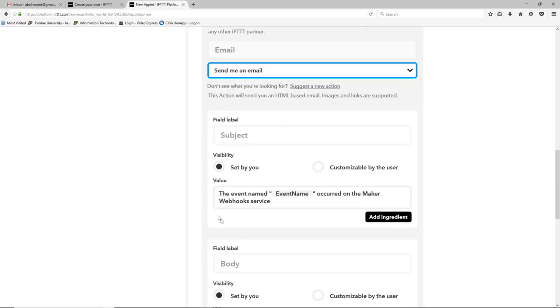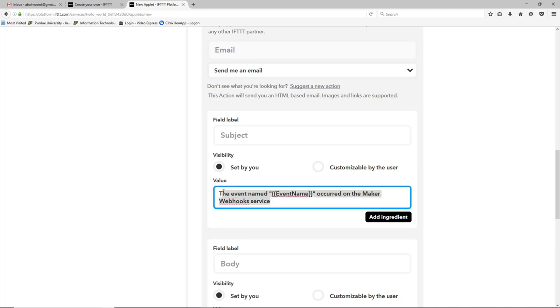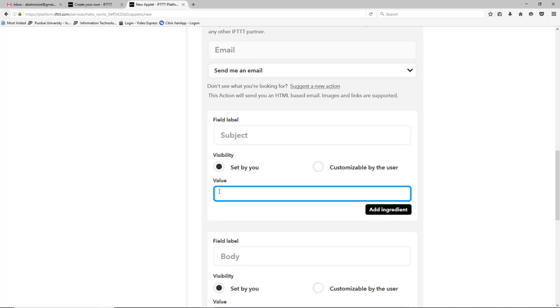Okay, then the first field of this service is the subject and this is the subject of the email that will get sent. So I'm going to go ahead and delete the default here and make the subject: It's time to order supplies.